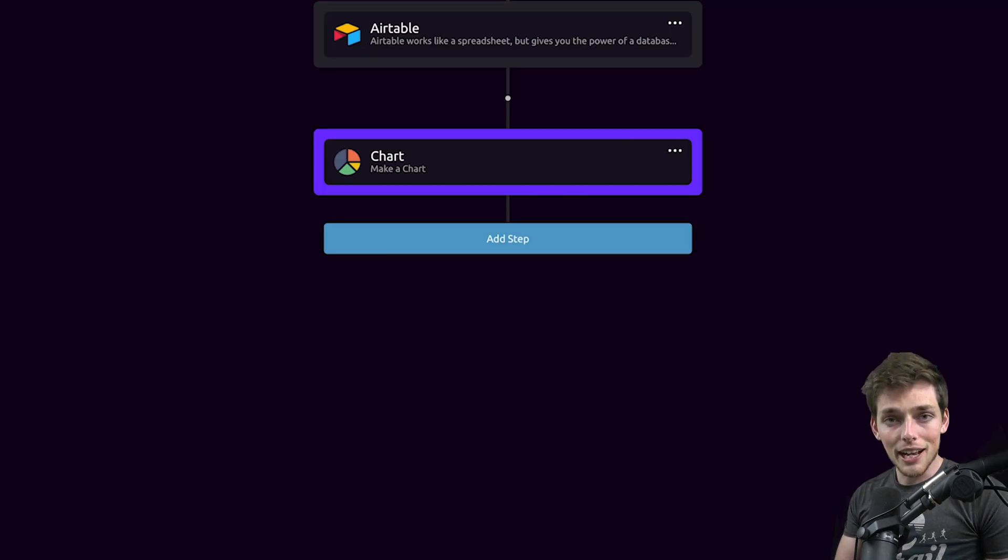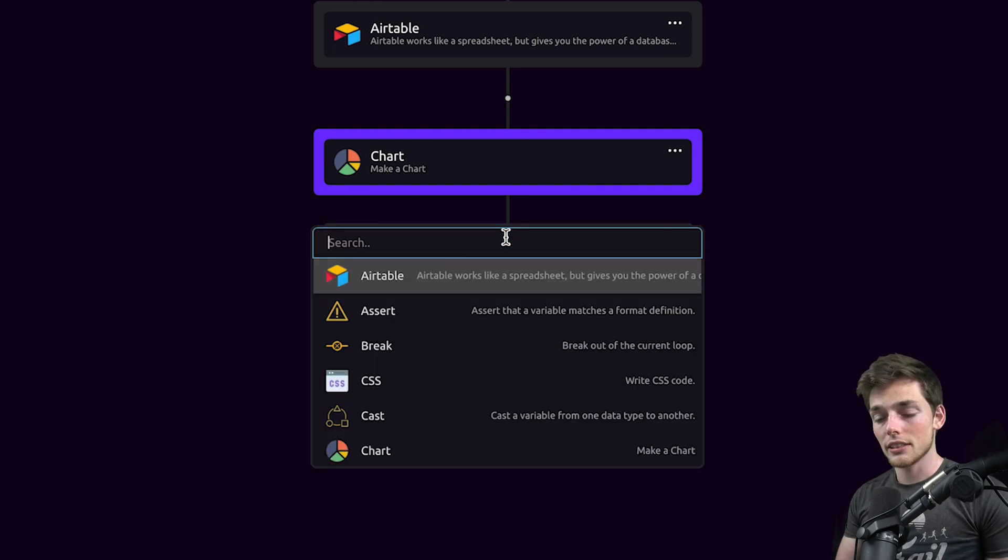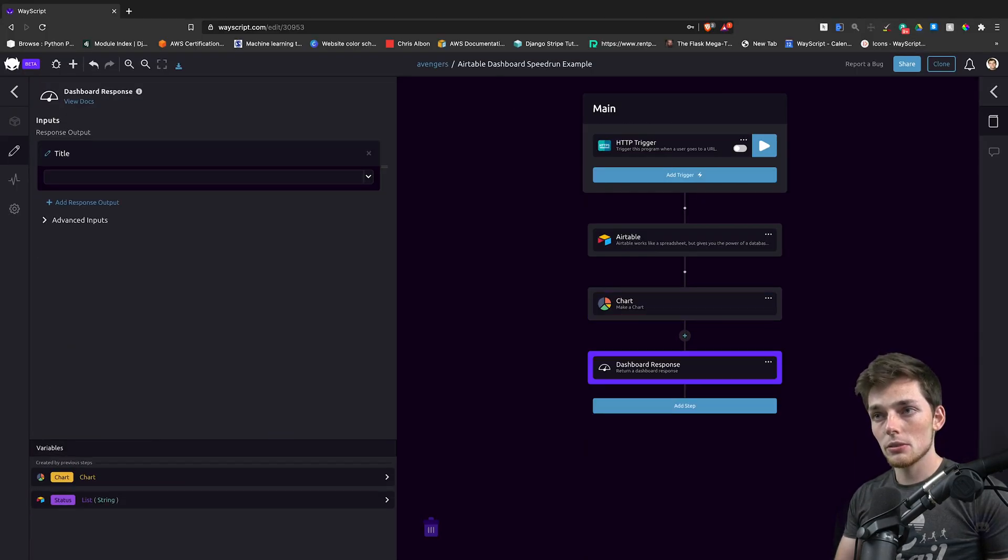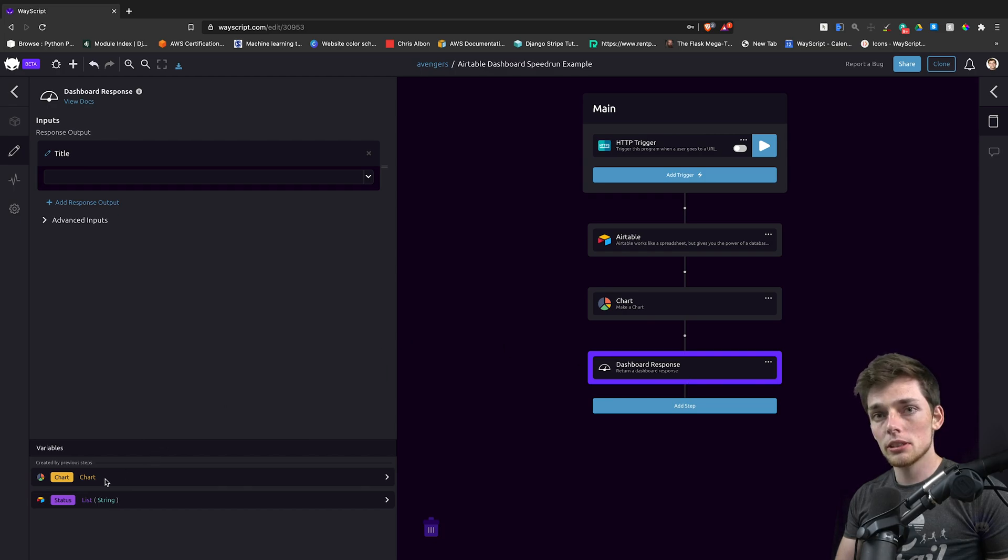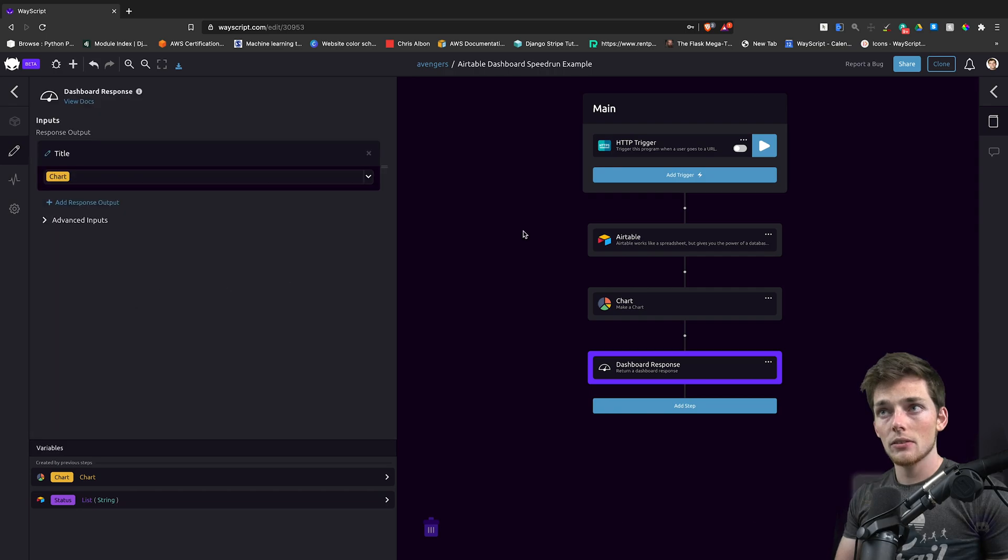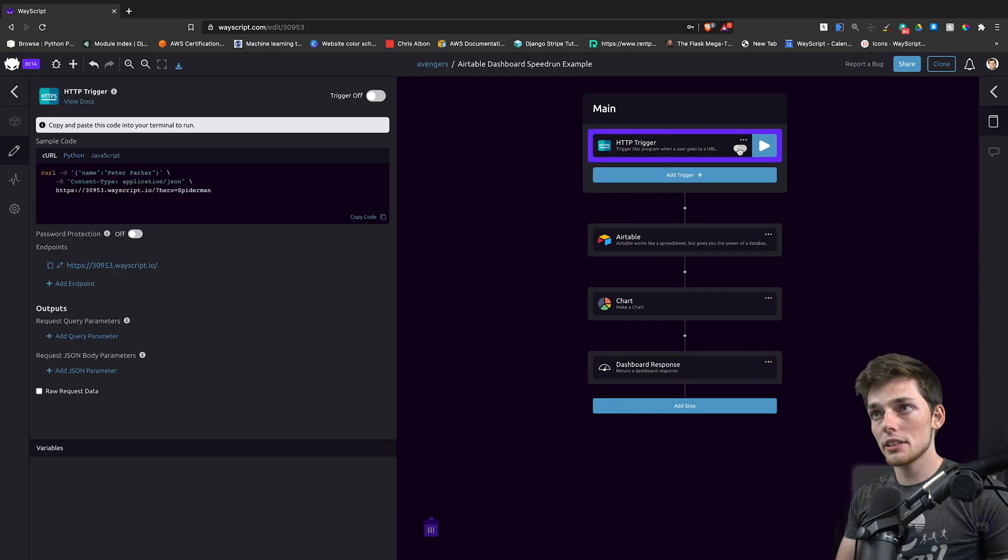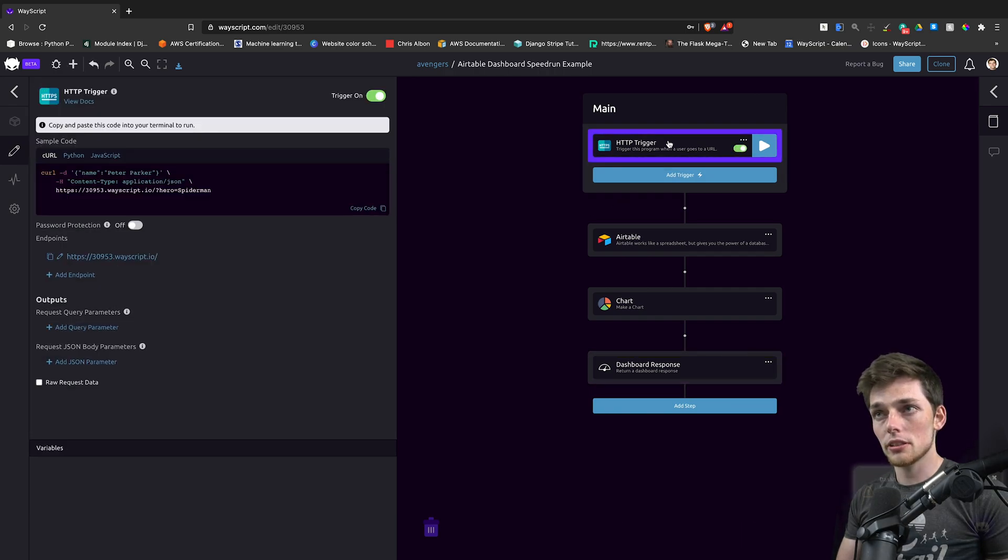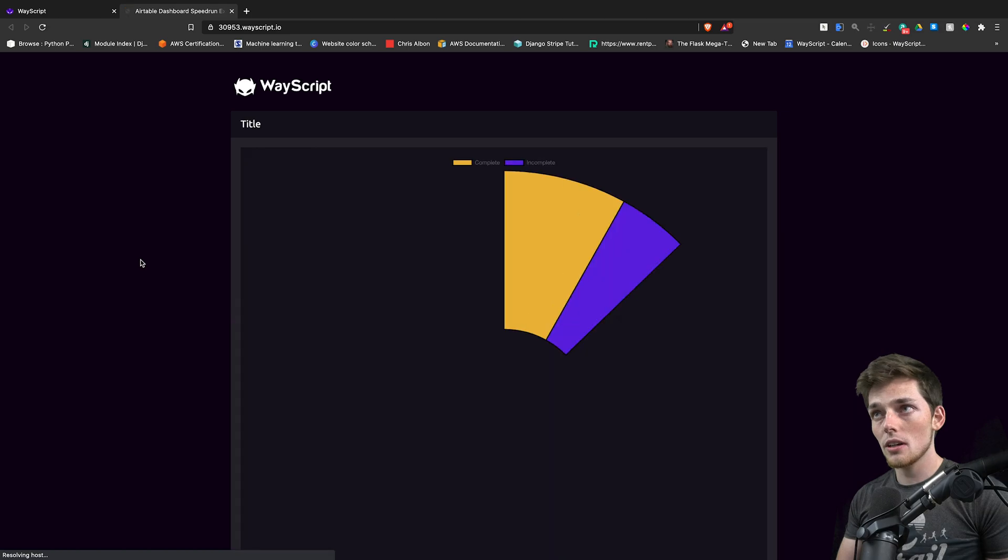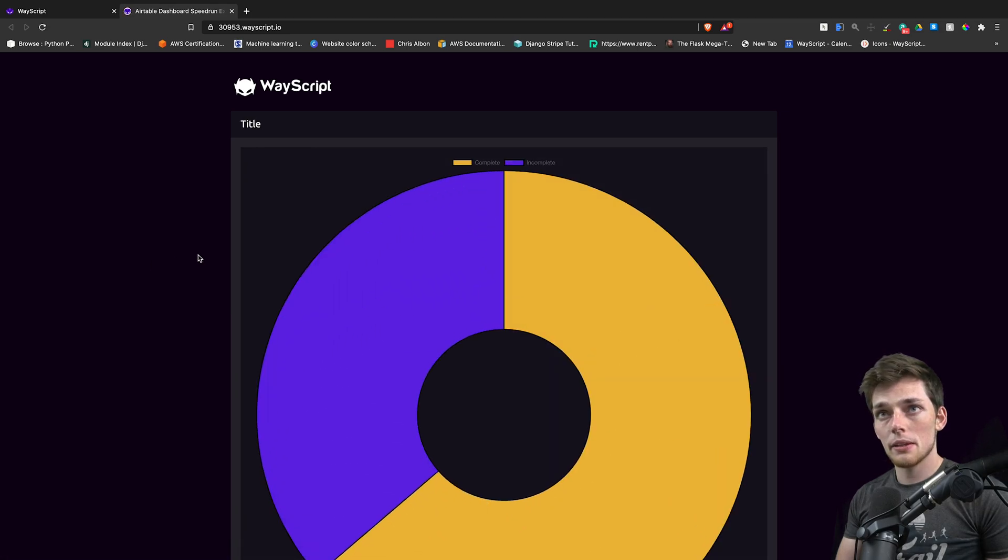Now, we just need to pass this back to that URL as a dashboard response. So we'll use the dashboard response module and we'll pull that chart up into this blank. Now, whenever we activate our HTTP trigger, click on it and go to that URL, our dashboard should be hosted with that chart on it, which we see that it is.